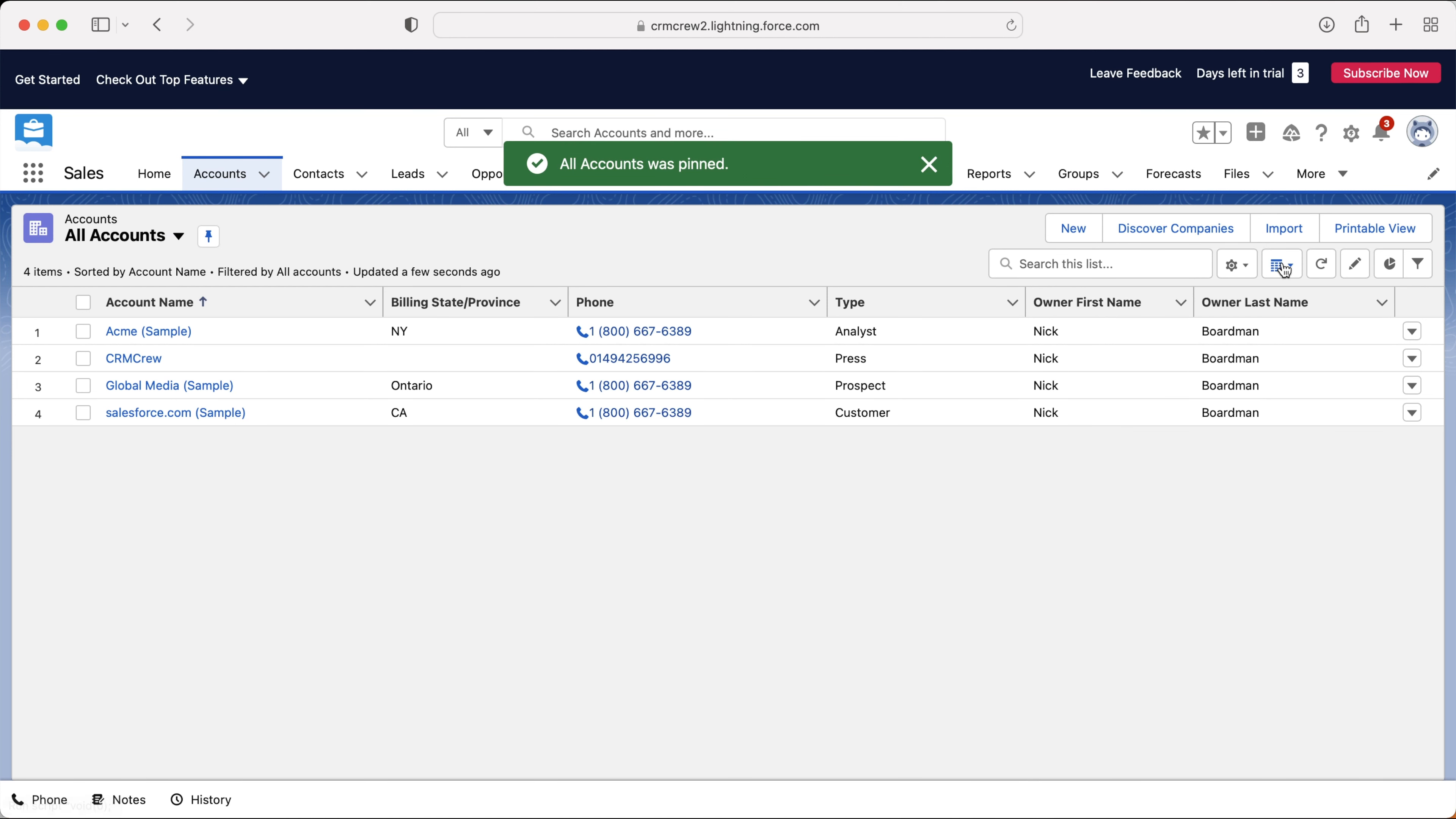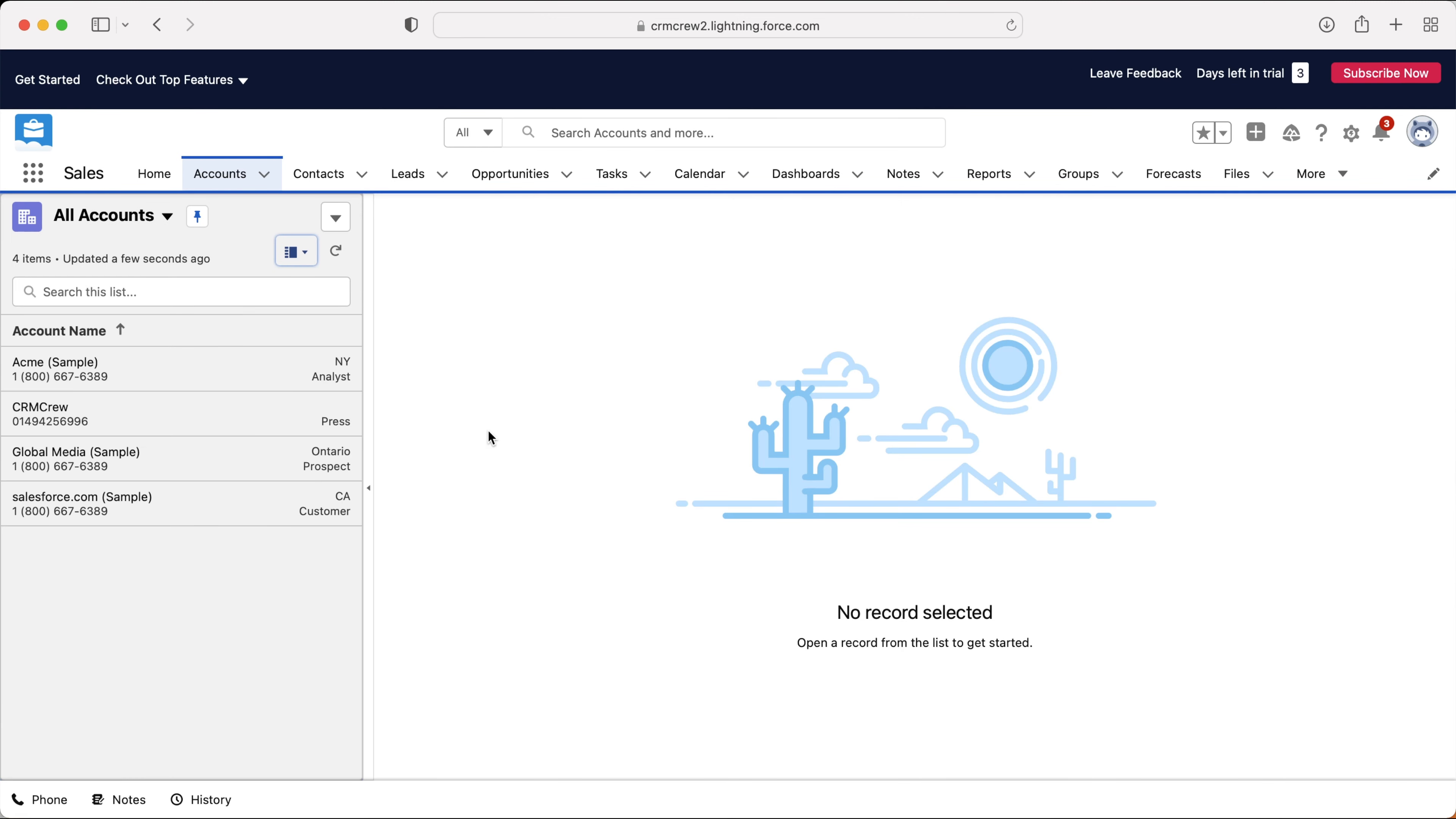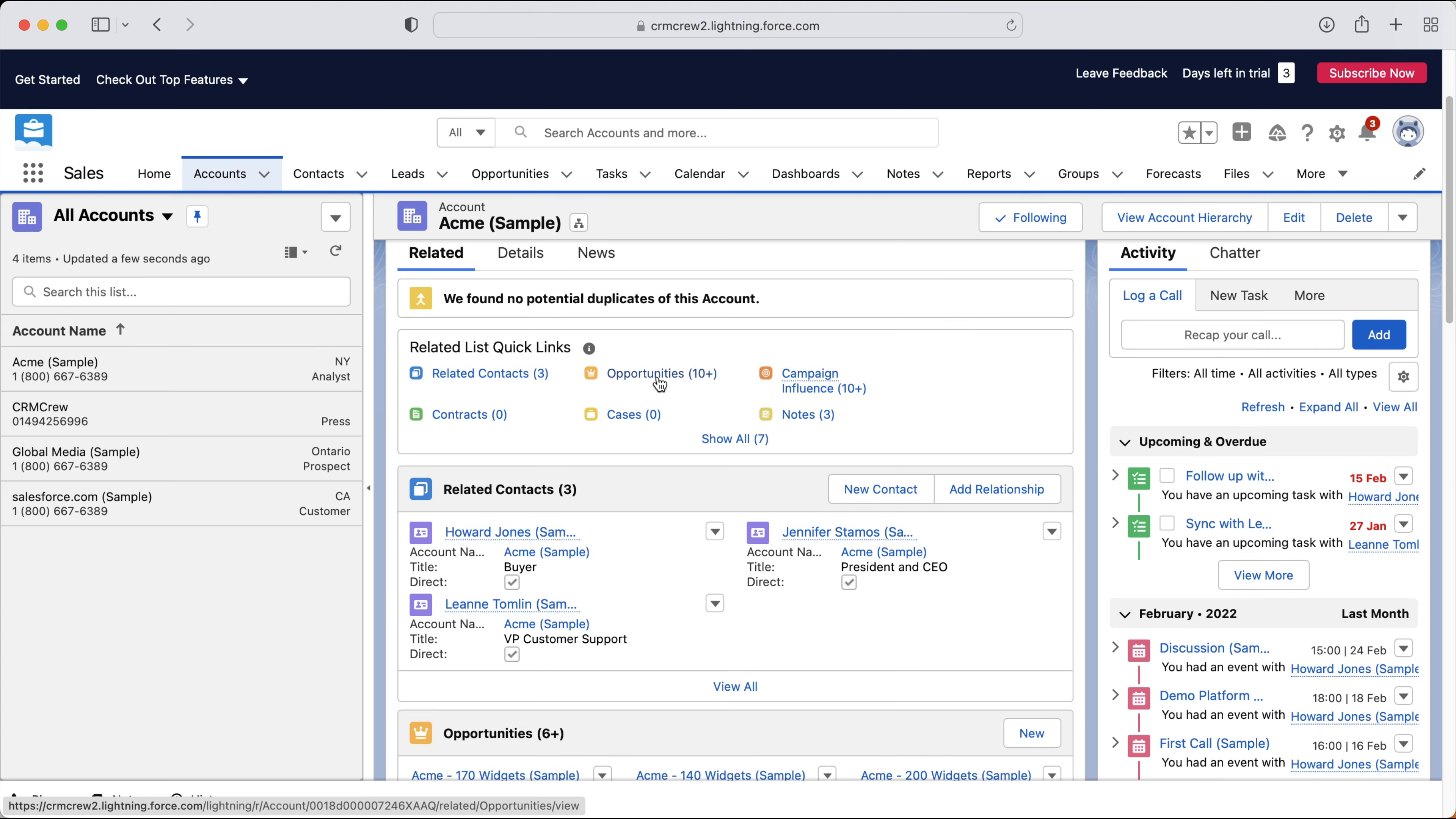We've also got a few different view options as in displays. So if you go to this button over here, use the dropdown menu, we've got table, Kanban and split view. Now, I don't think Kanban view is going to be particularly applicable to the accounts area. But if we go to split view, you'll be able to split between the list on the left hand side and the actual detailed information.